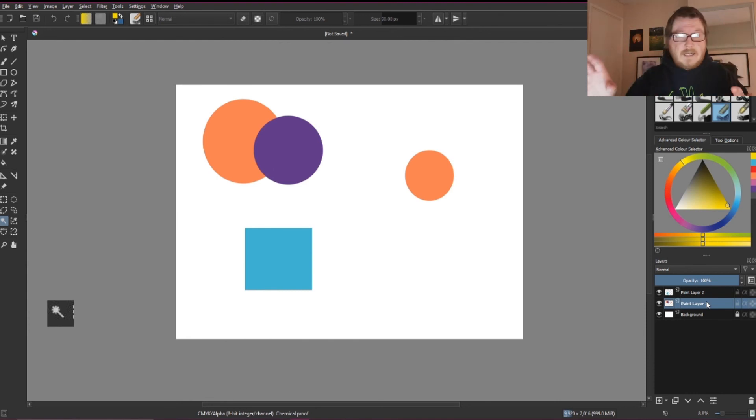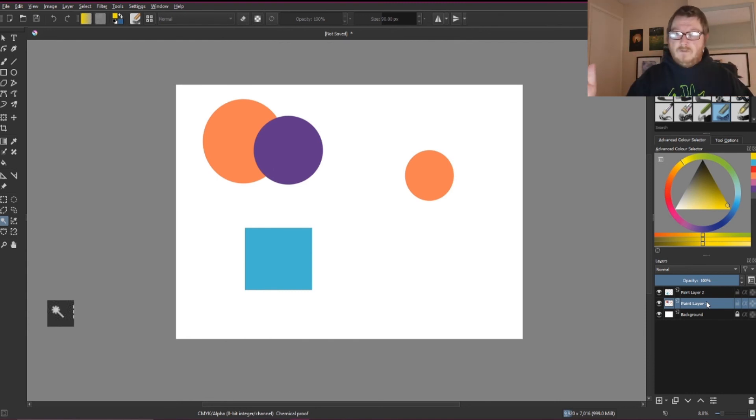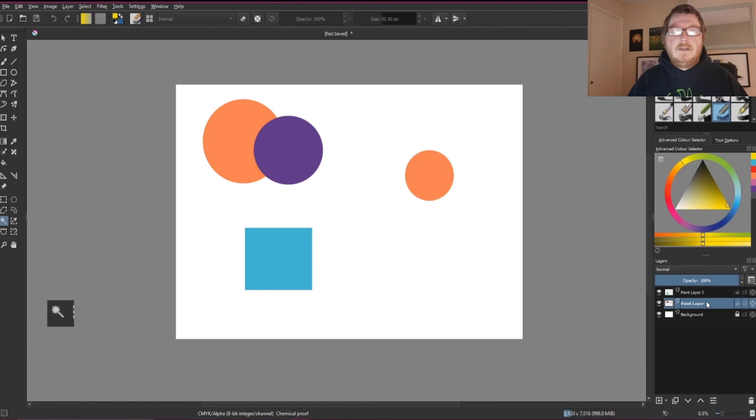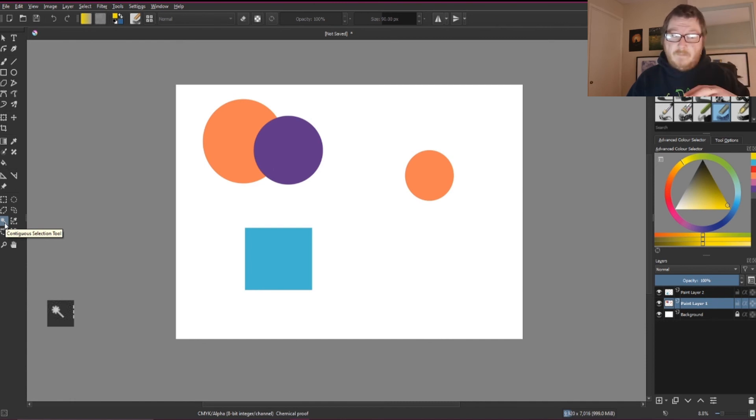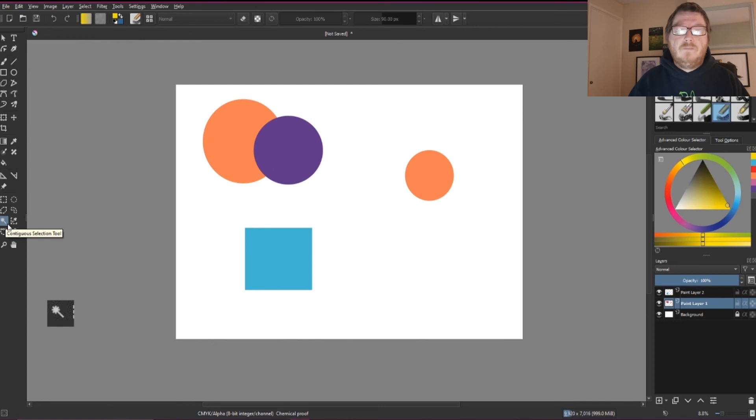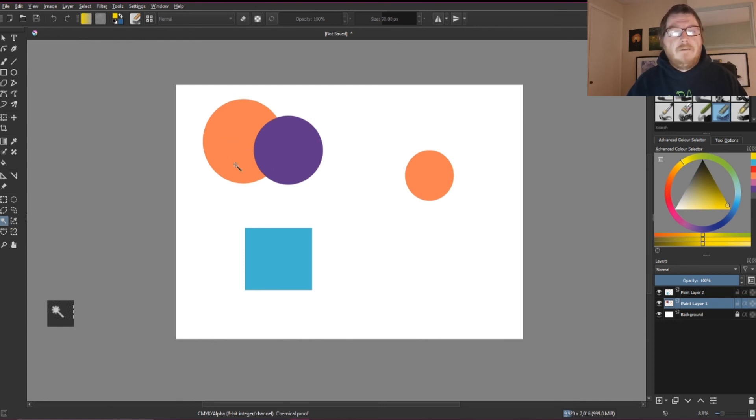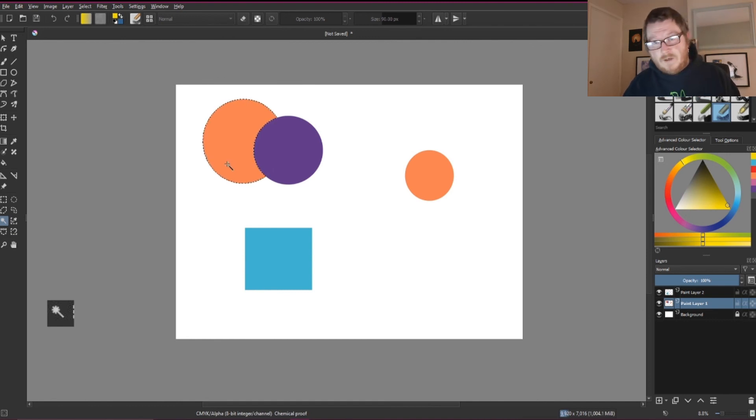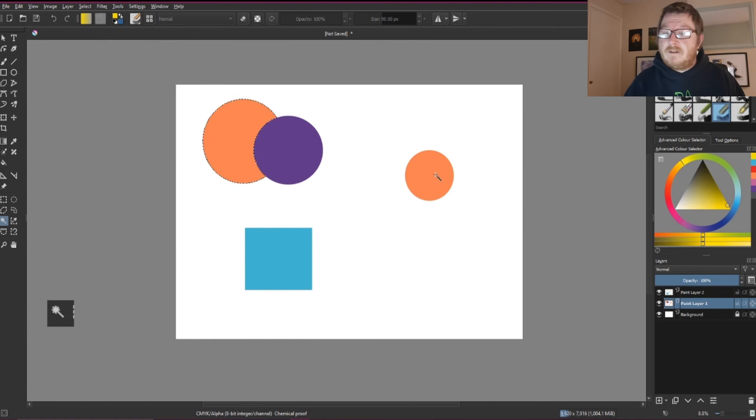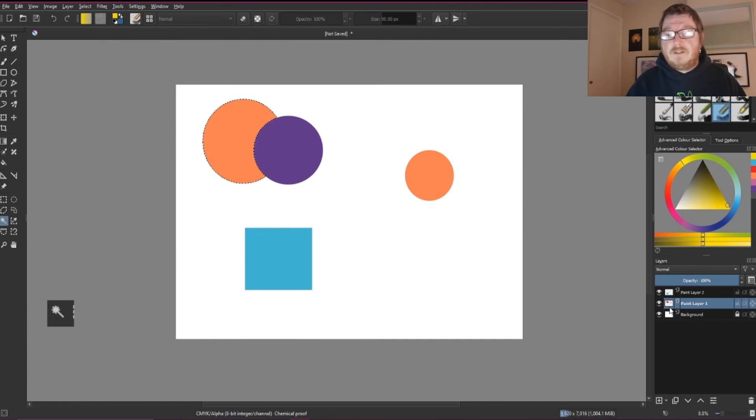What this one does, what this tool does, it selects only the pixels in that area. And so this is the continuous selection tool. So we've got our orange square here. If I just click on that, there you go. It's only selected that one orange part, it's left the other orange part alone. And these two are still on the same layer.